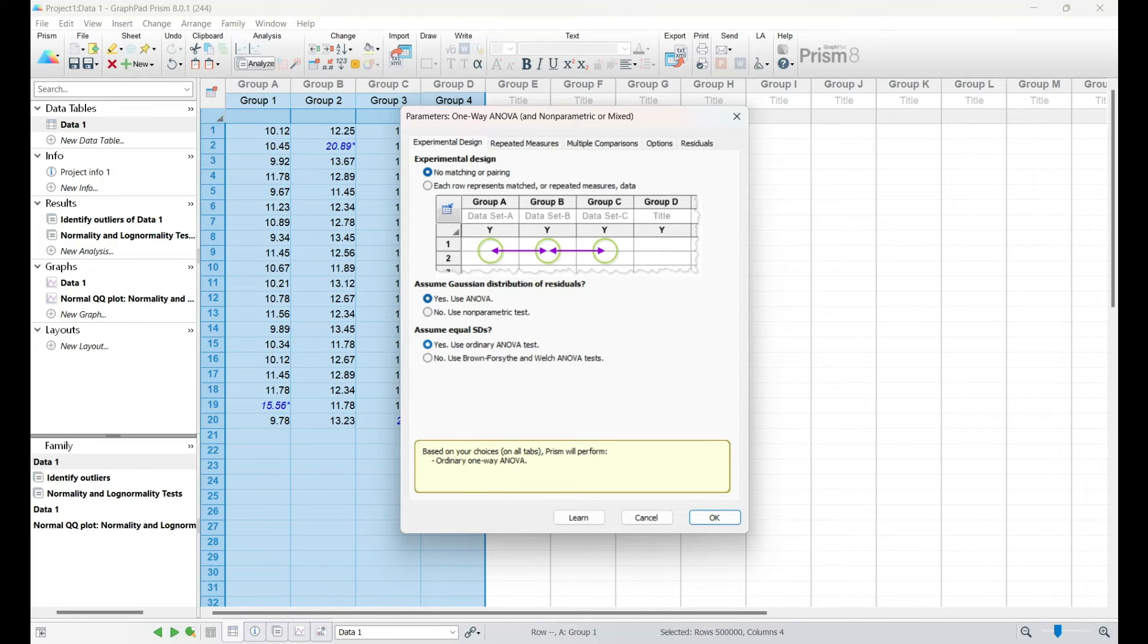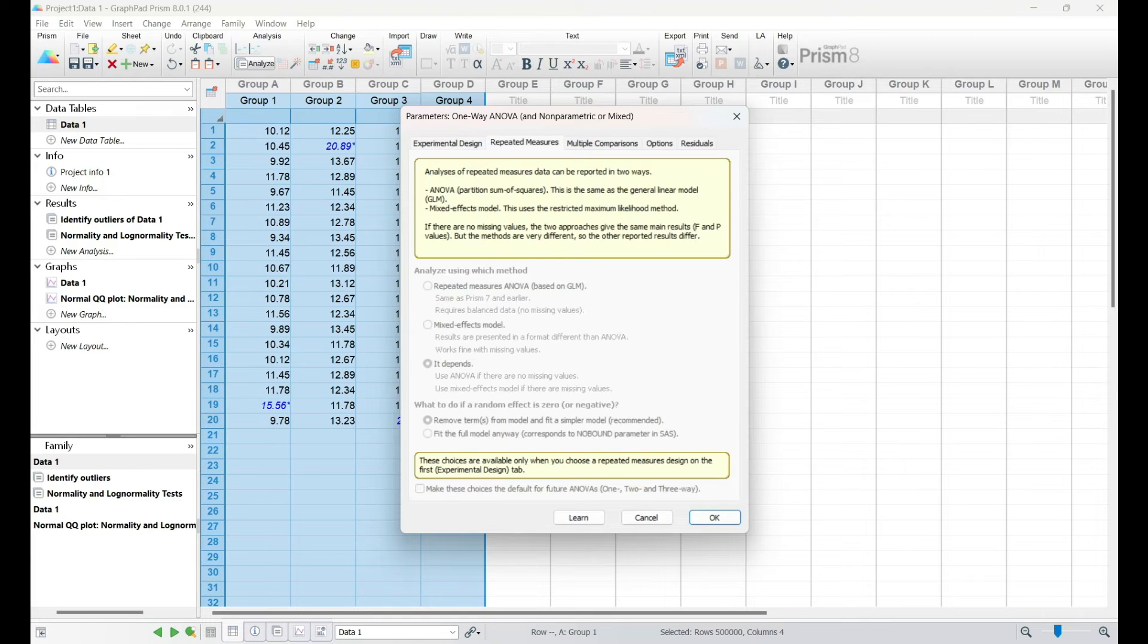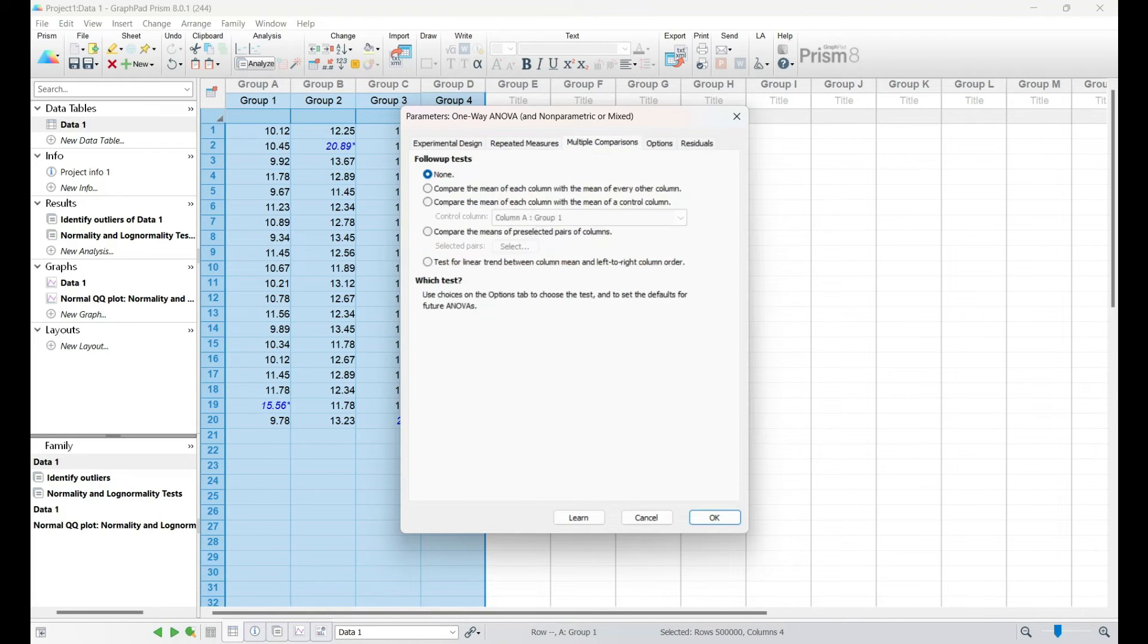GraphPad Prism simplifies the selection process, ensuring that even those new to statistical analysis can make informed choices.